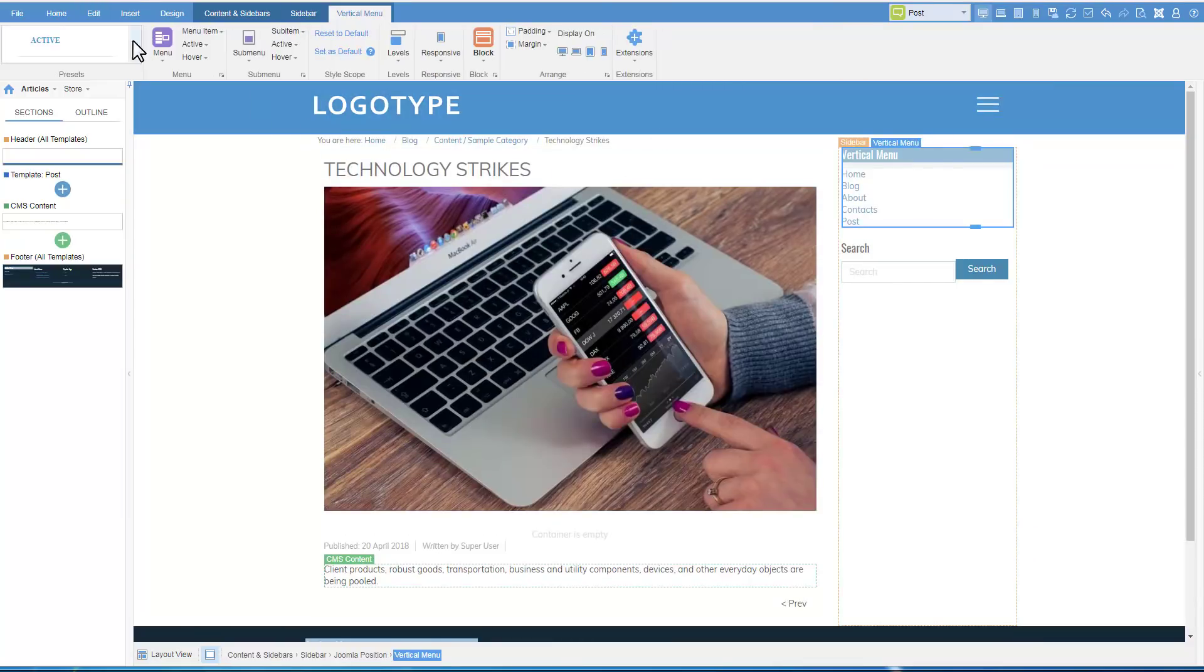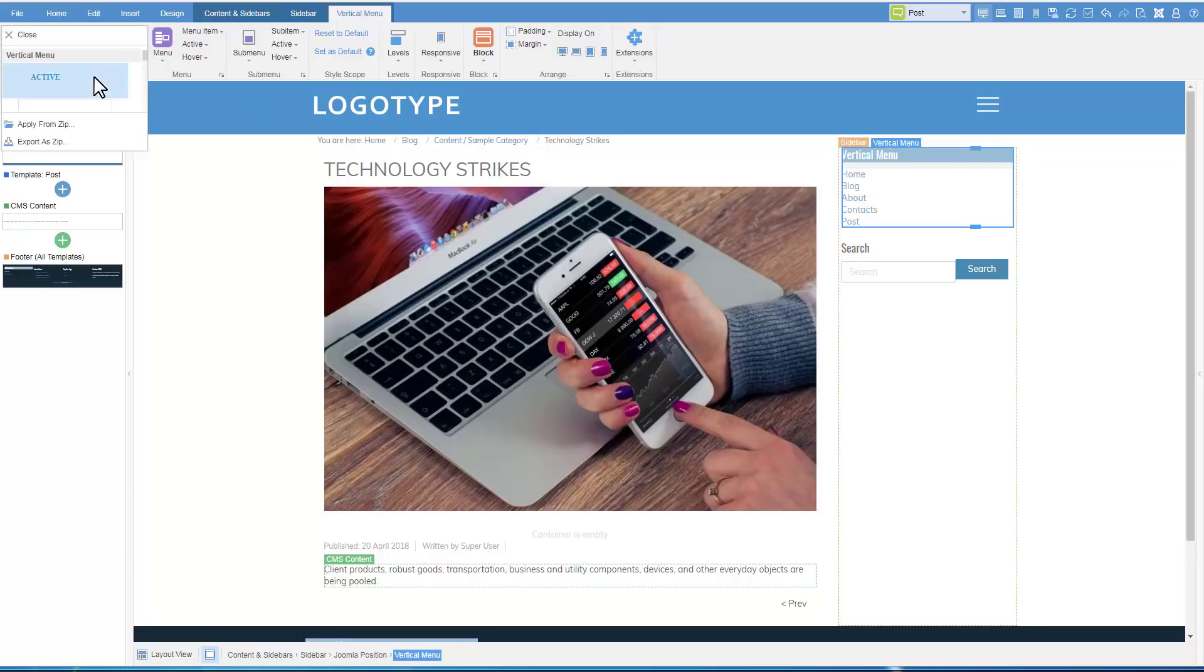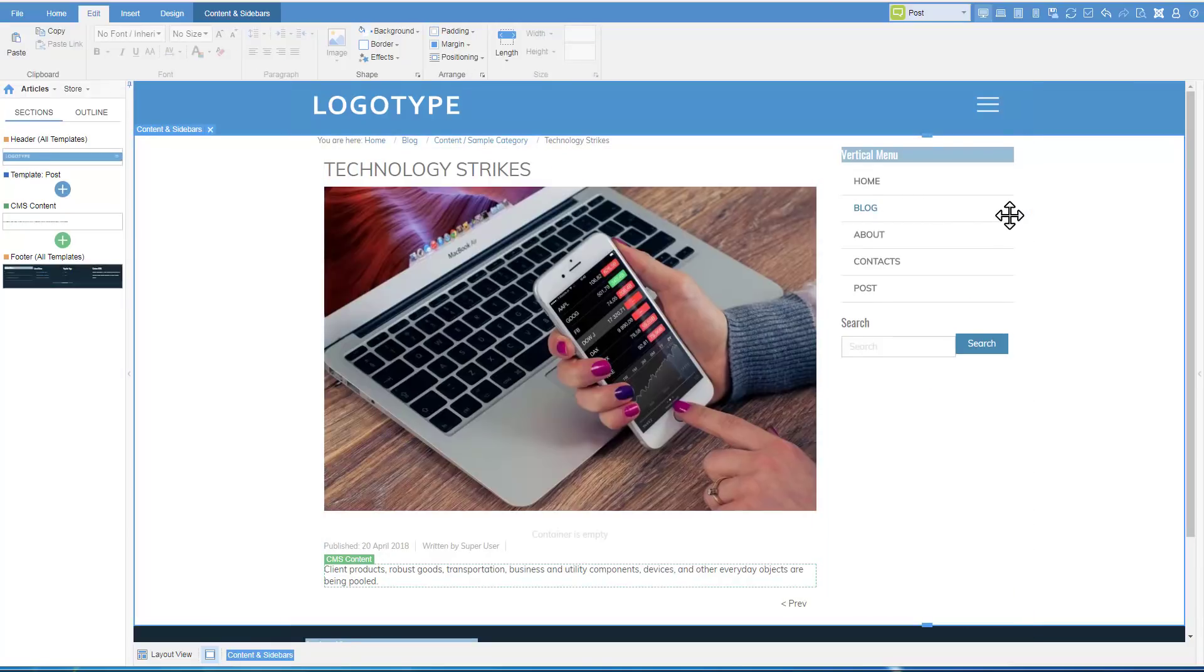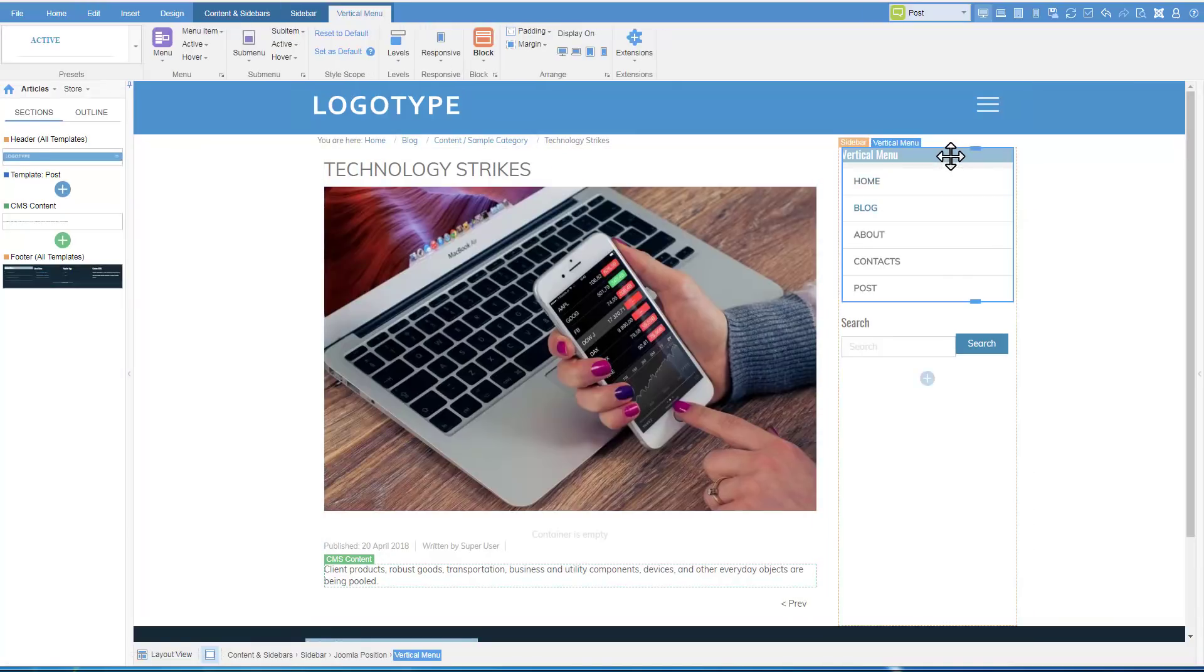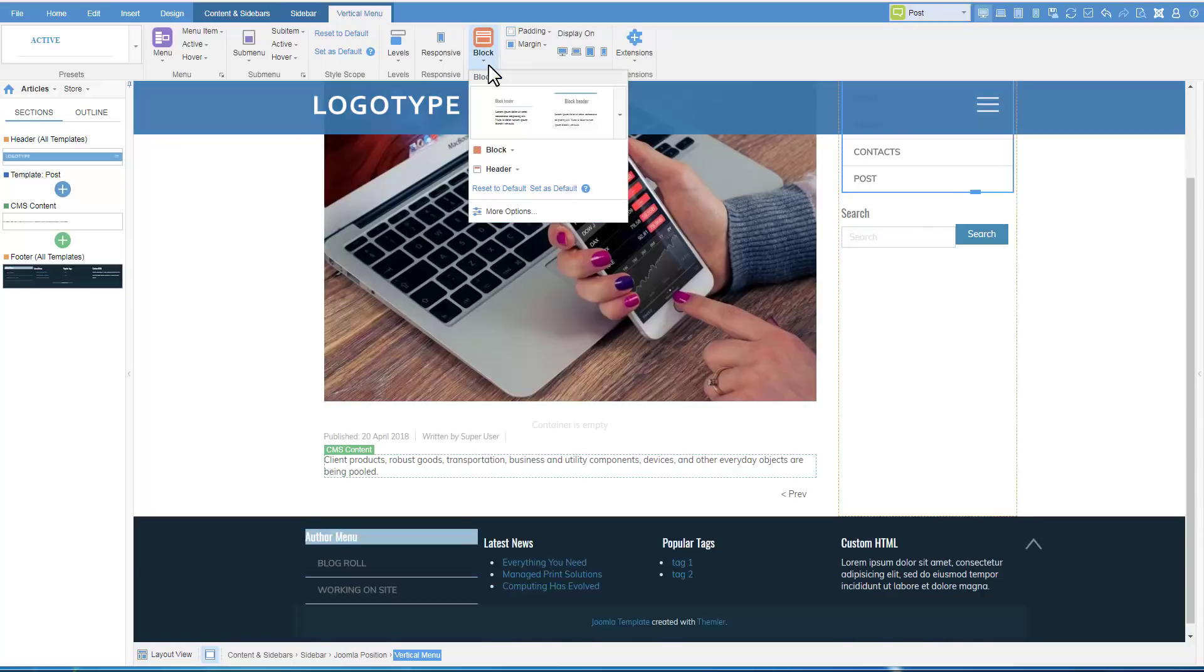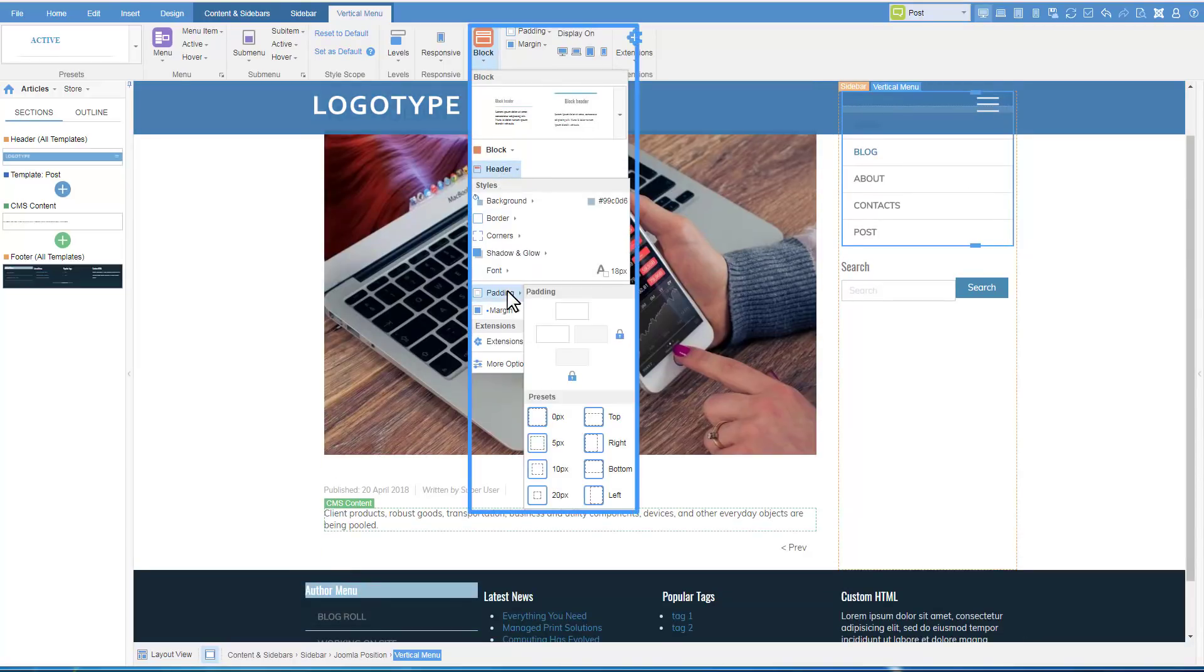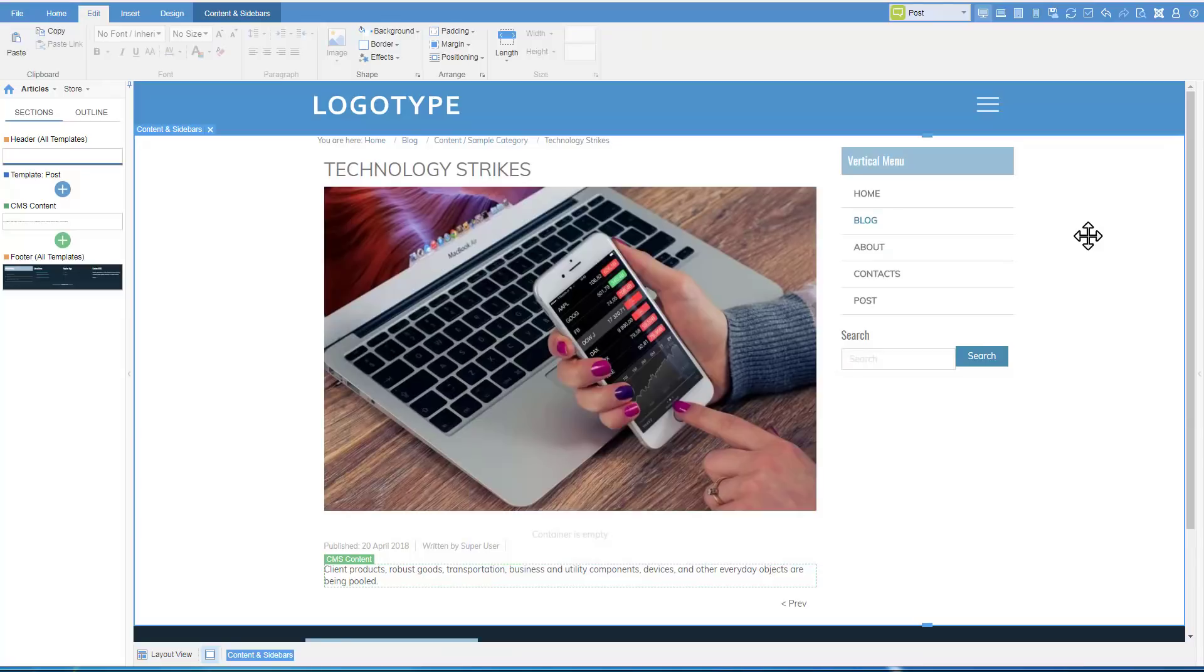Change the block header background to make the menu header visible. Choose the preset from the ribbon. Add padding for the block header.